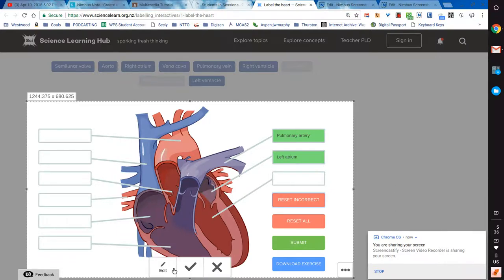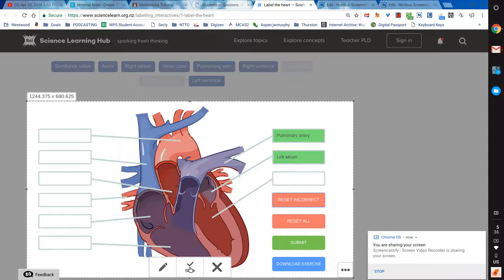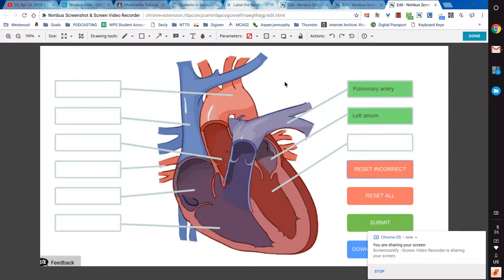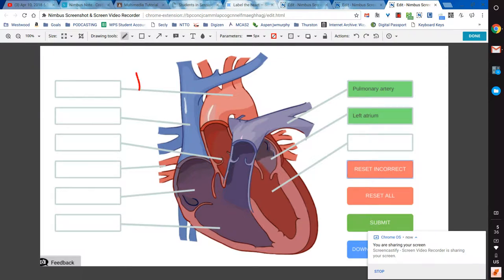They can either save it as an image to post into Google Classroom, or I might ask them, hey, you could have just gotten this from a friend who did it once and emailed it to all their friends. So I want you to go in and actually put your initials on yours so that I know it was you.